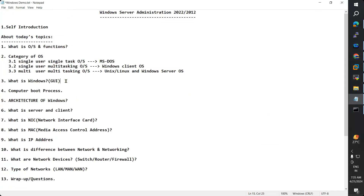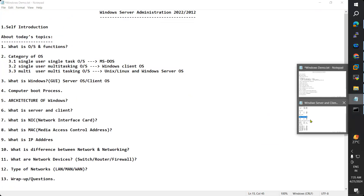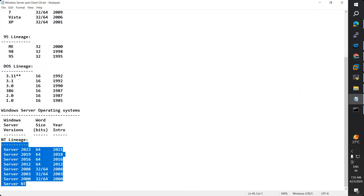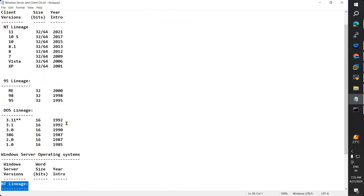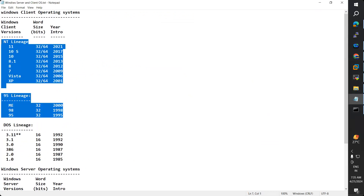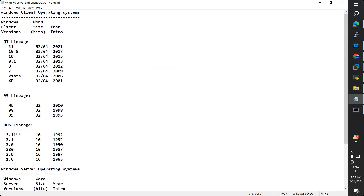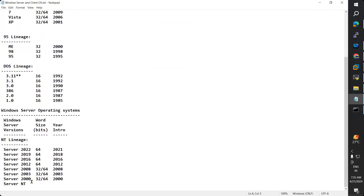That is the reason Windows has two types of operating systems: client and server. These are the server operating systems and these are the client operating systems. Windows 95 to Windows 11 are the client operating systems. And Windows NT to Windows Server 2022 are the server operating systems.